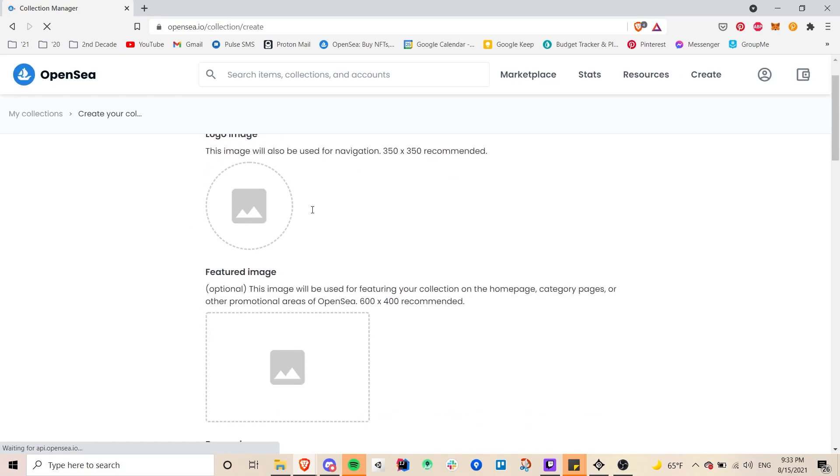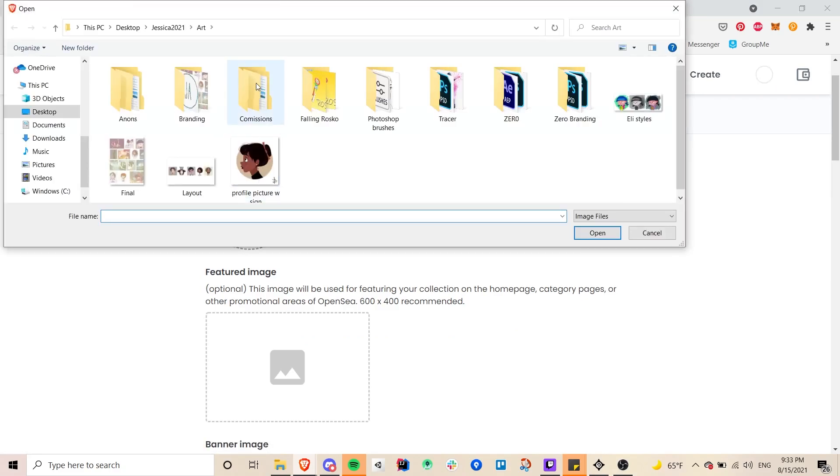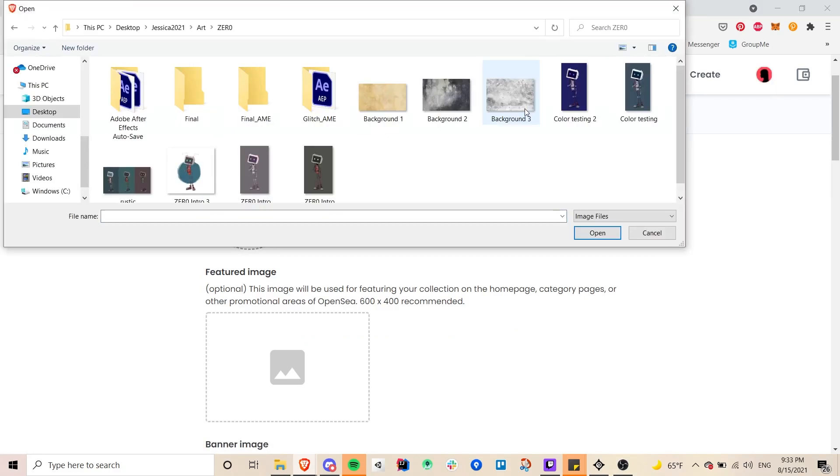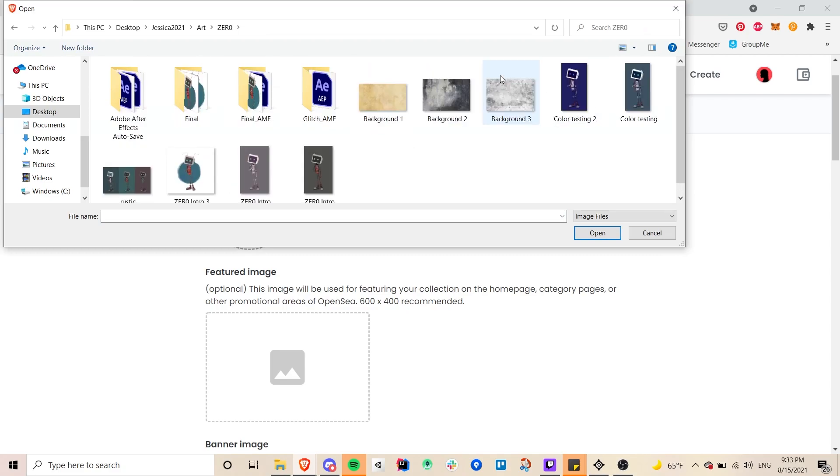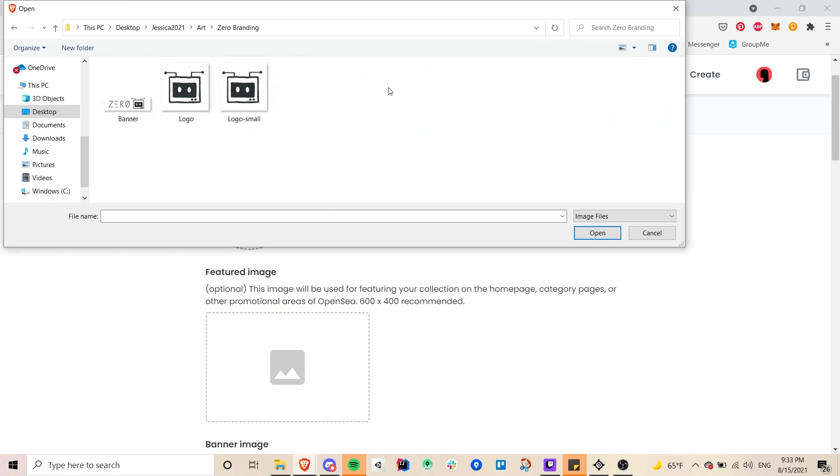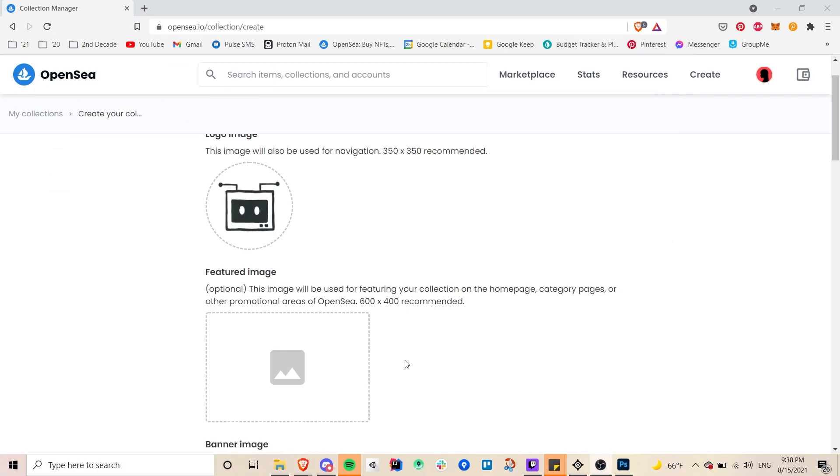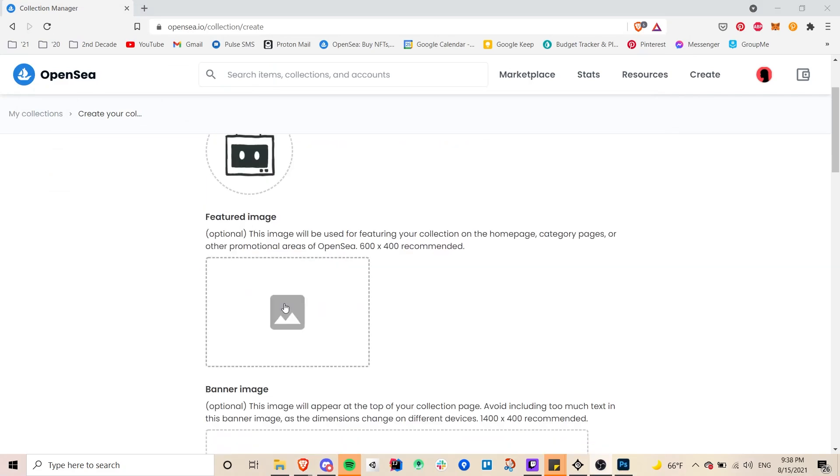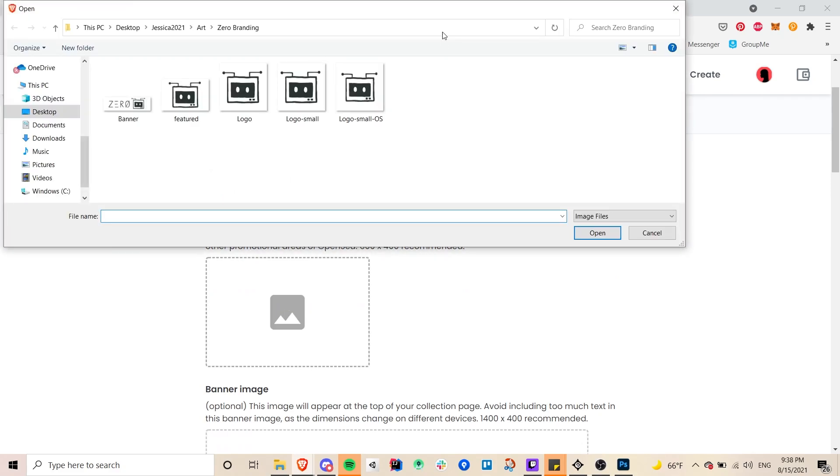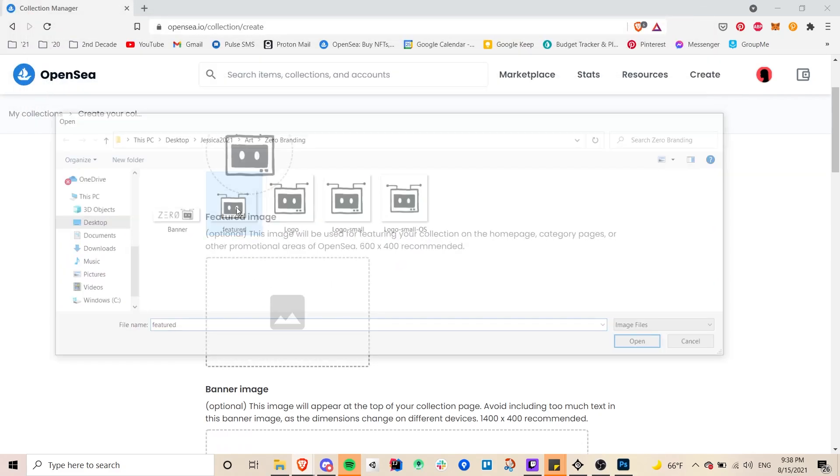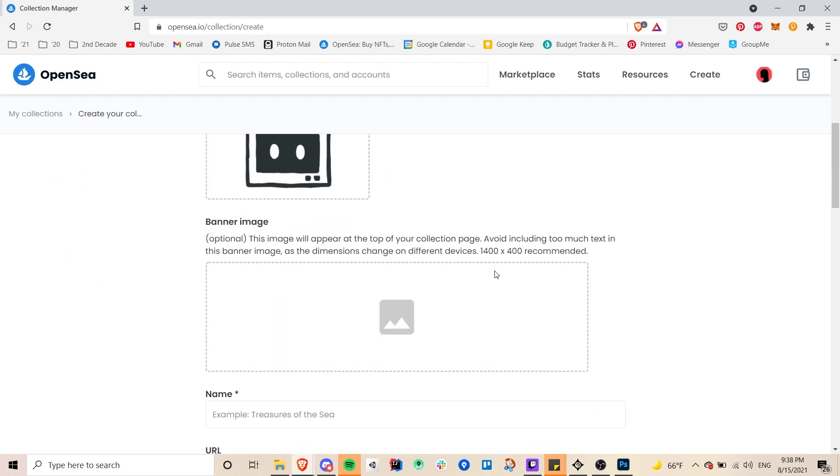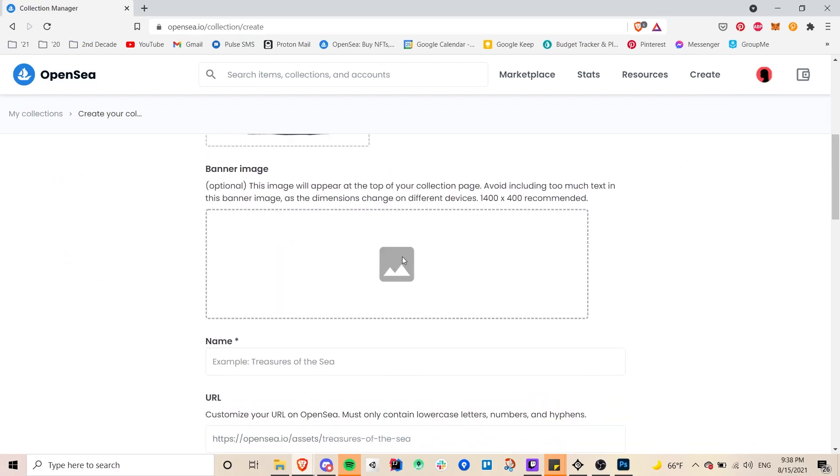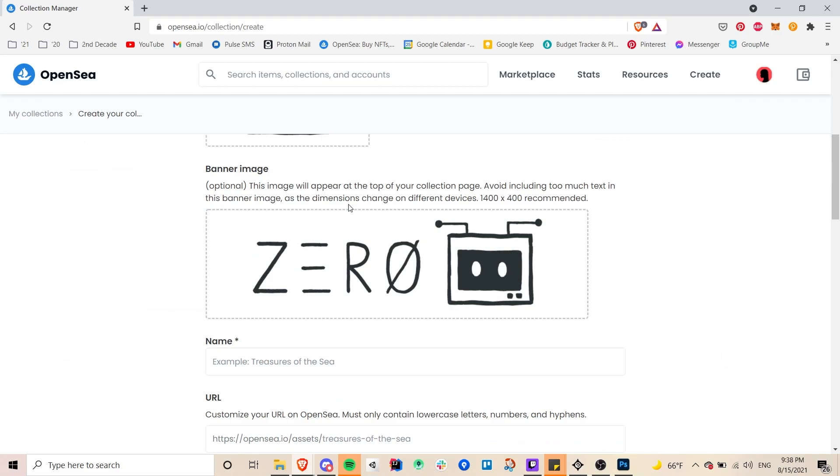And here you will be asked to provide a logo image. So here I'm going to show you how I go about making my own collection actually called Zero Origins. So I already have everything prepared ahead of time so now here's the logo. It did fit kind of weird so I did make a slight adjustment and then I also chose a featured image and like they said this will be in case your collection is featured on a homepage or something and then the banner image as well.